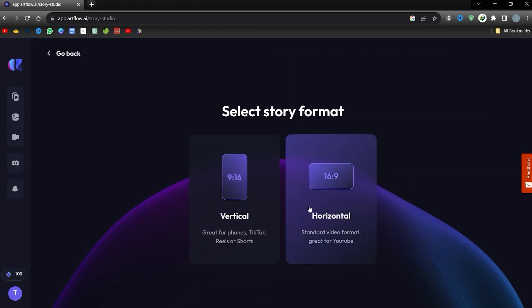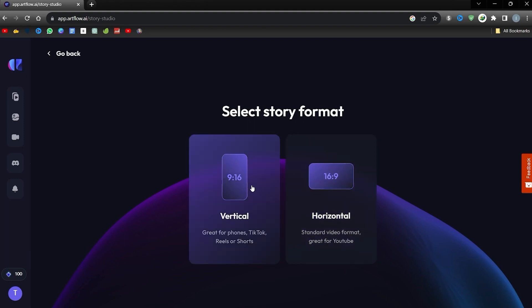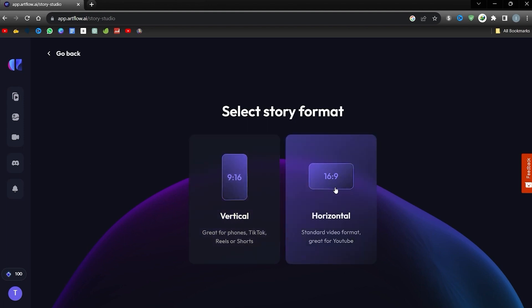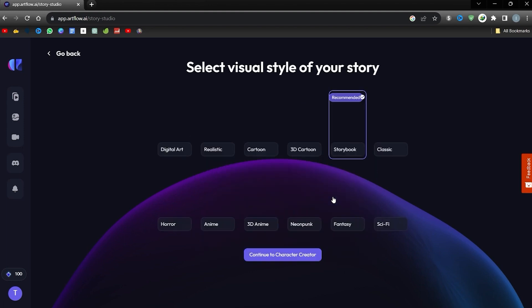Begin by choosing your desired story format. There are two primary options available. For platforms like TikTok or YouTube Shorts, opt for the vertical orientation. If your target is platforms like YouTube, then the horizontal layout is the way to go.